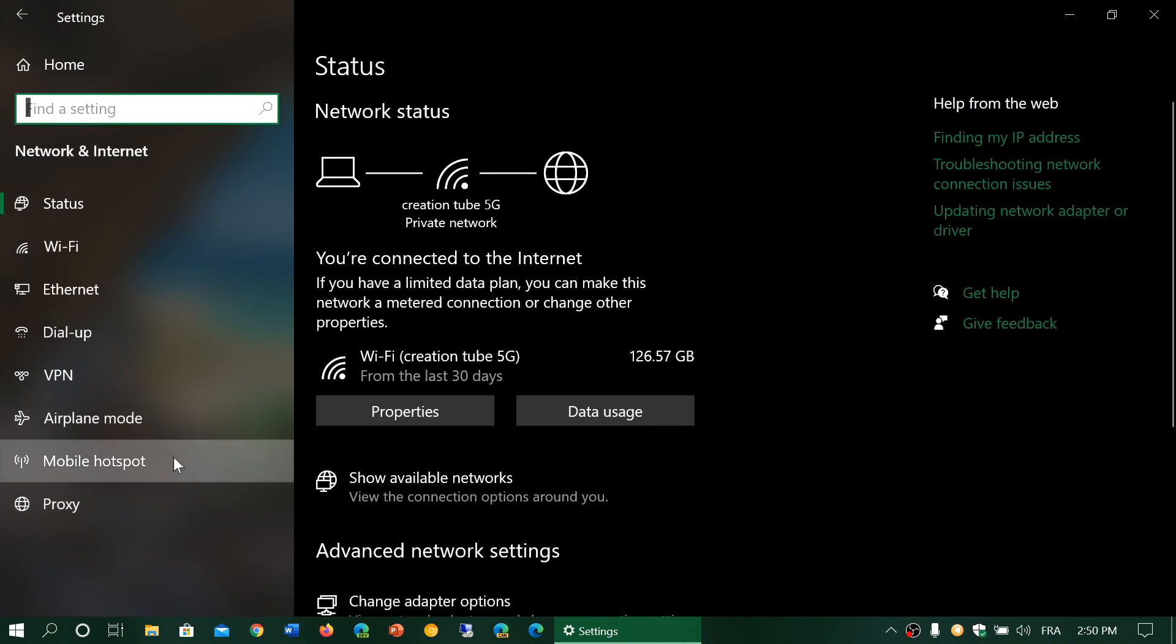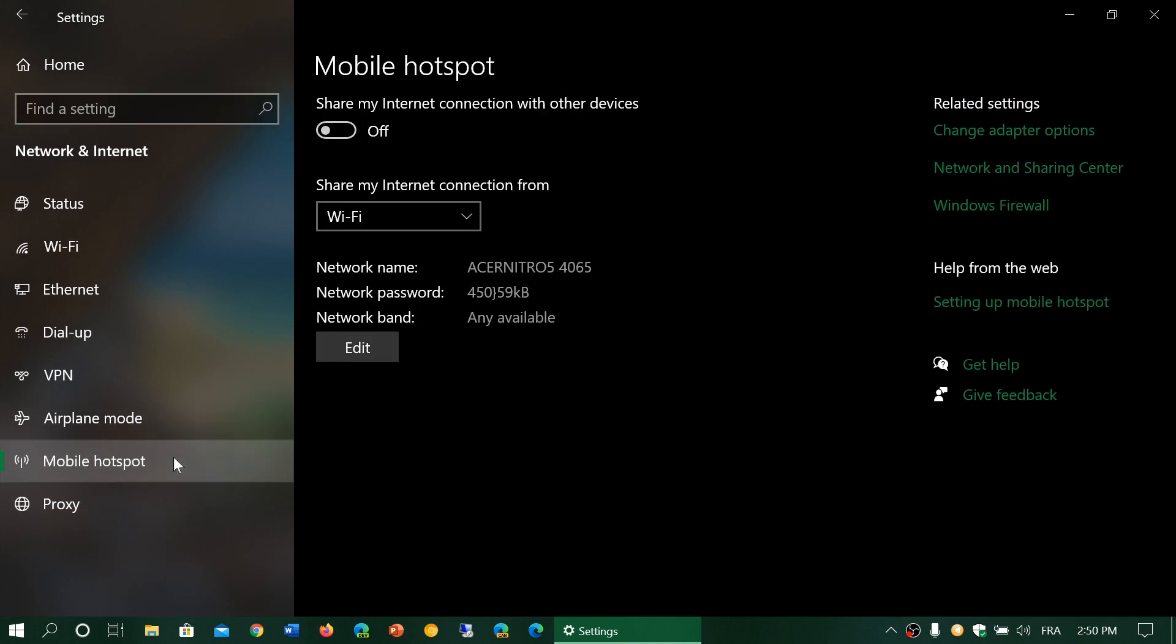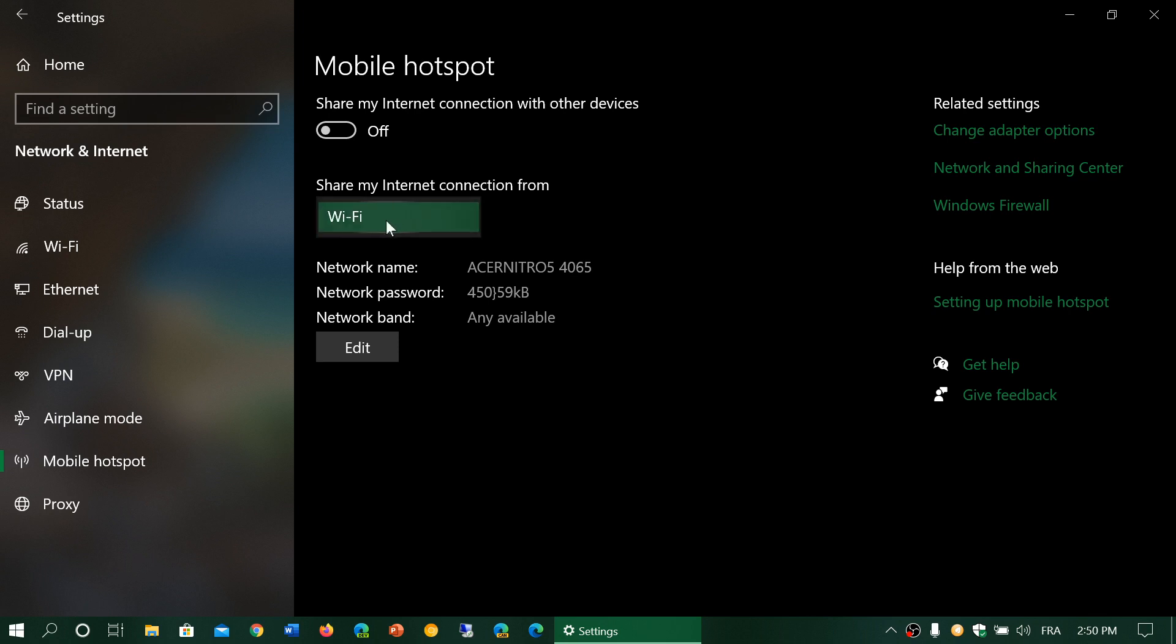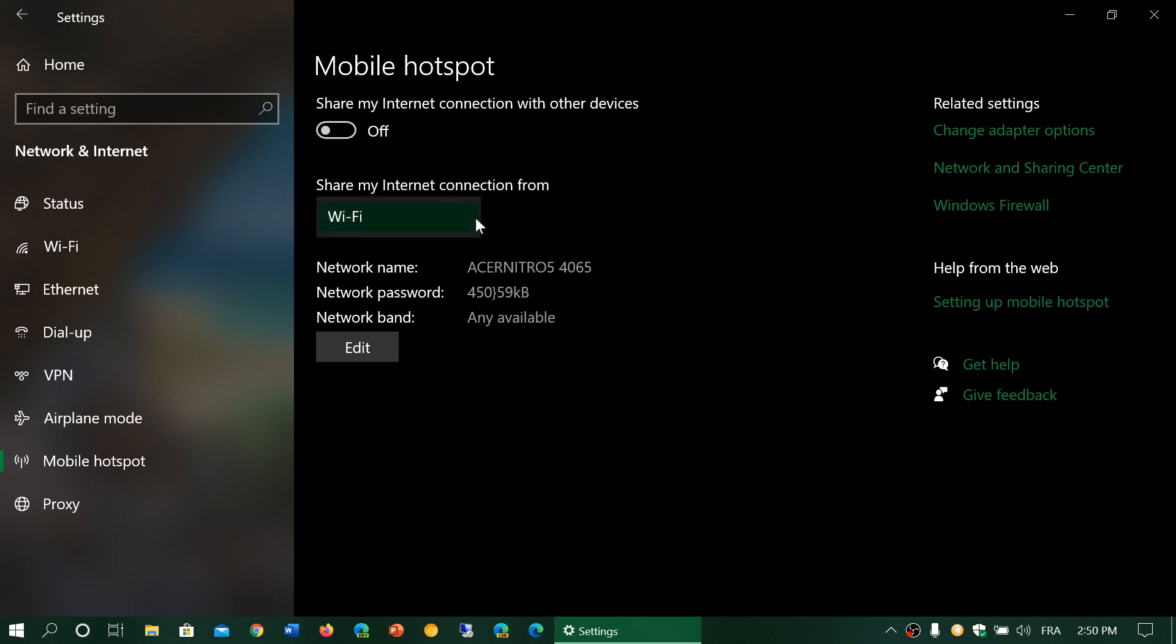Here it gives you the option to share your internet connection from Wi-Fi. Some might have other options depending on your computer. There could be internet sharing from Bluetooth also on some devices.